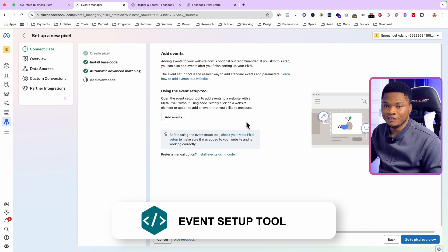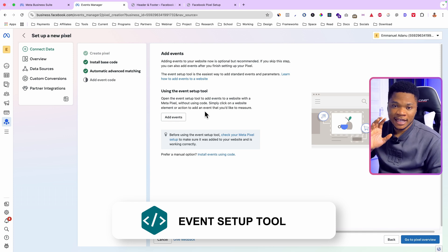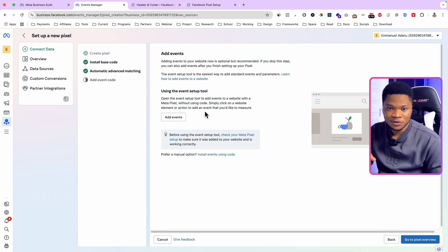Turn on Automatic Advanced Matching and click Continue. The goal of installing a Facebook pixel is to measure specific events when running ads to the website — the number of people that viewed a page, clicked a button, initiated checkout, and so on. Being able to measure those events lets you do interesting things when optimizing campaigns and creating retargeting ads.